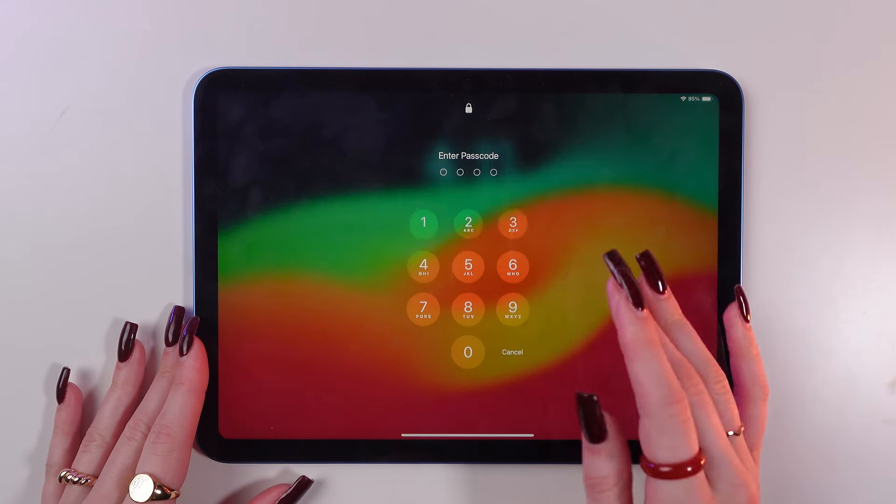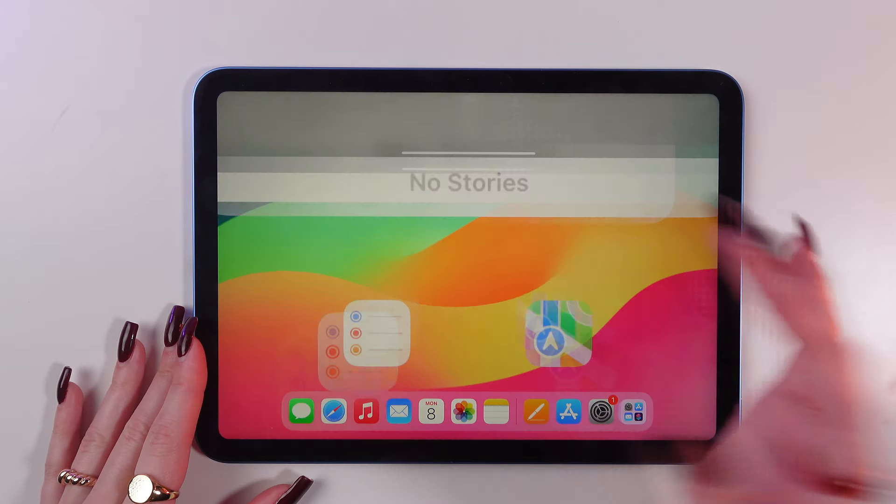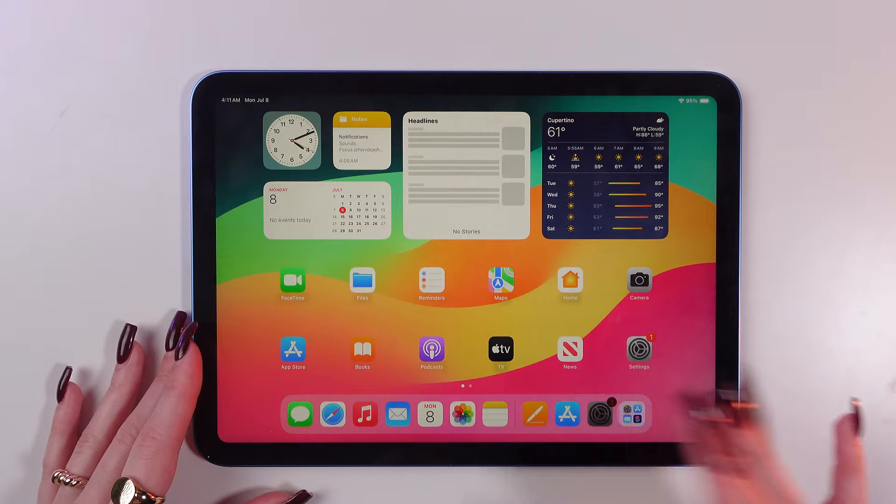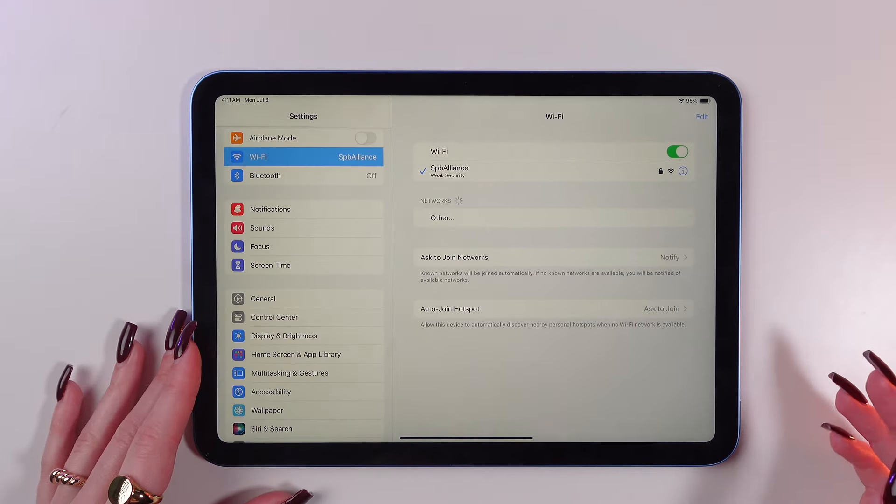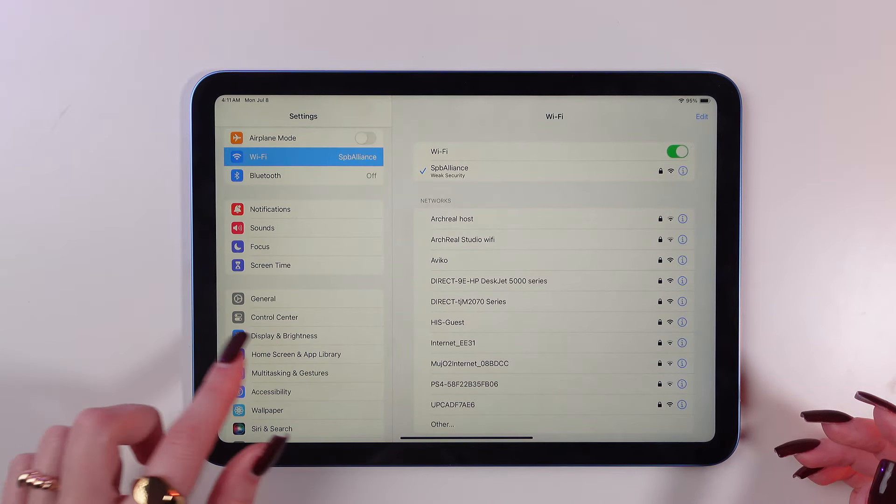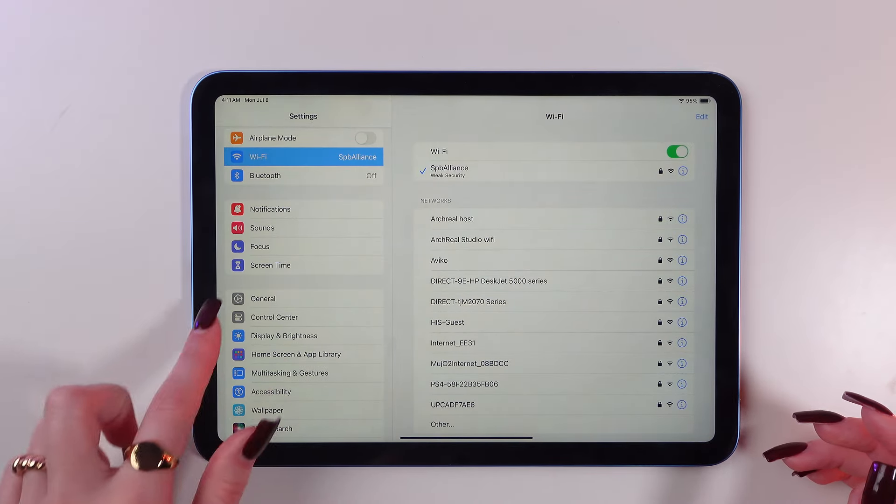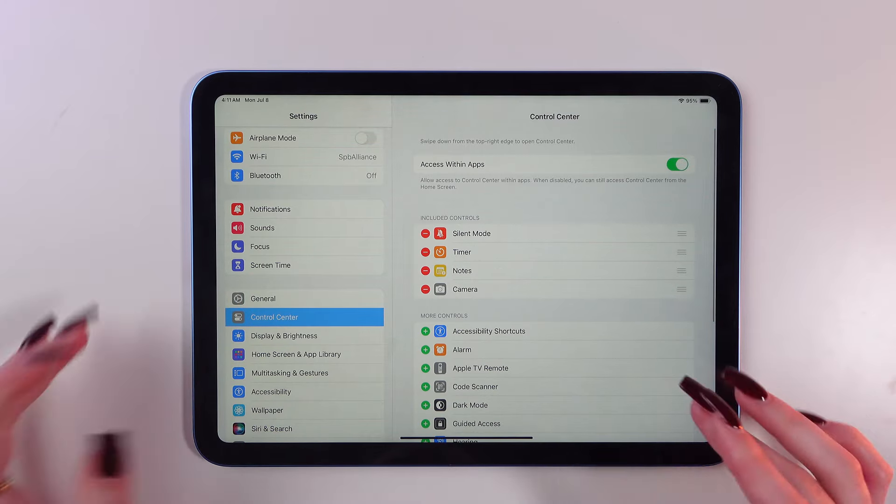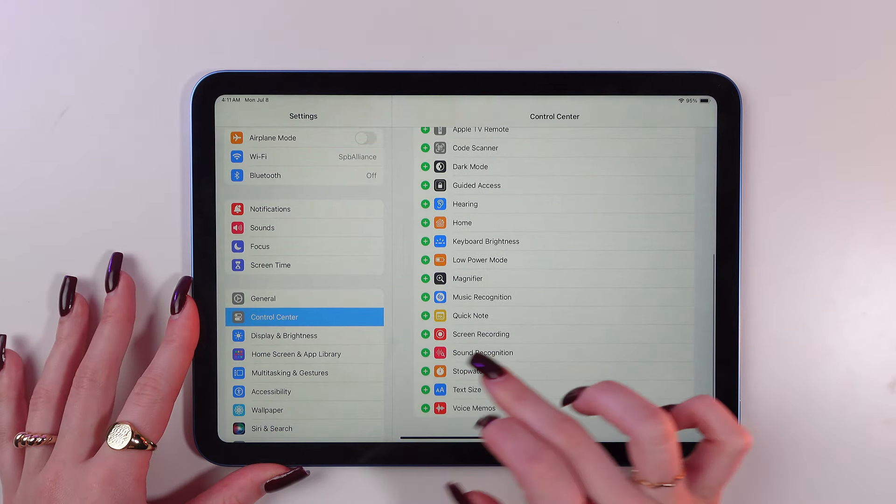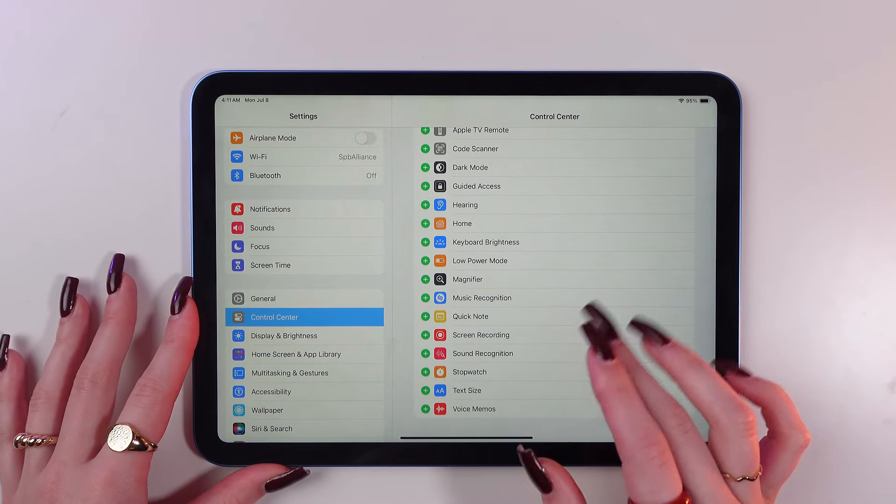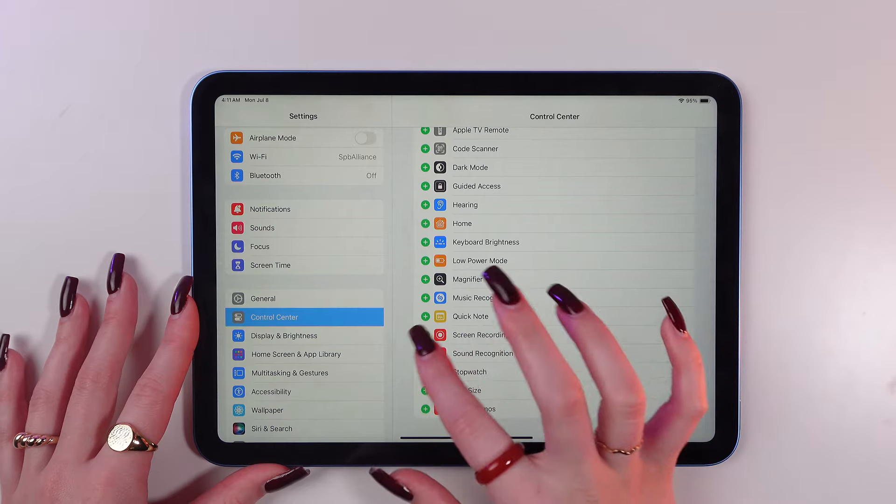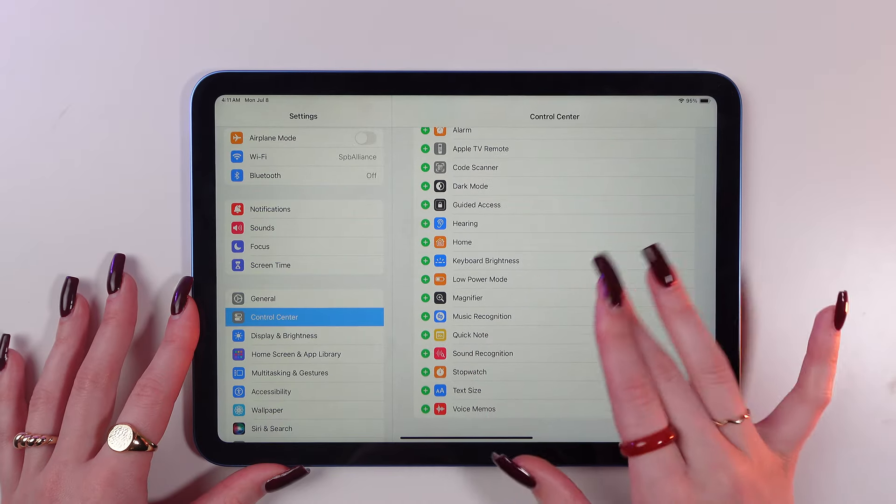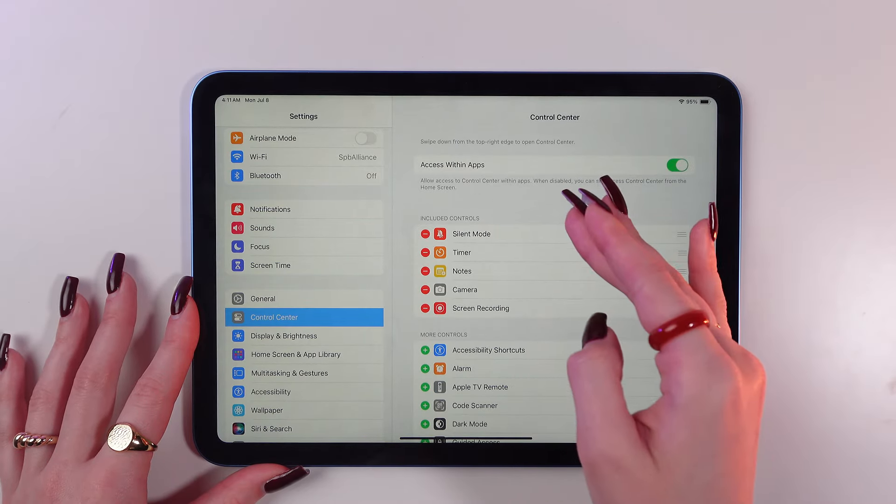Type in your passcode and go to the settings. Here you need to find Control Center, click here and scroll down till you find screen recording. Now tap on the green plus and you will find it in the included controls.